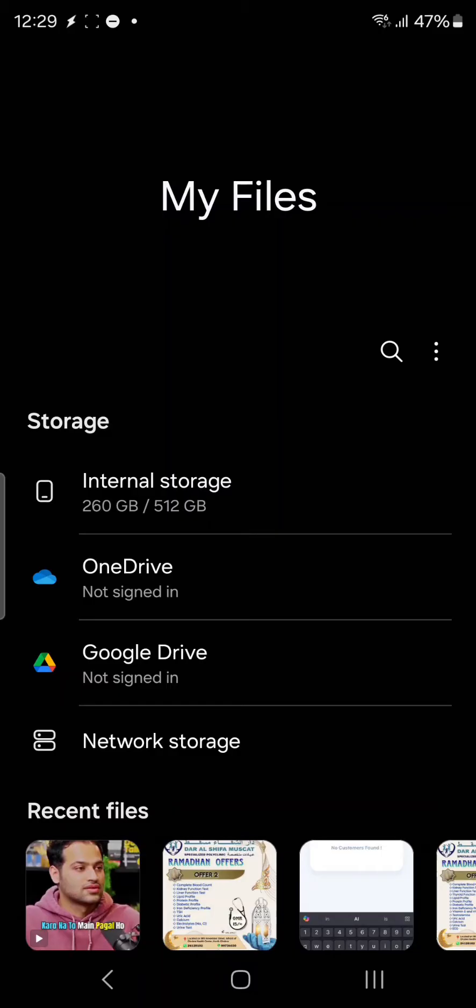I'm using TrueNAS. If you want to know how we can set up TrueNAS and how we can set up network-attached storage or NAS storage or shared folder on the network, I have provided the link in the description.